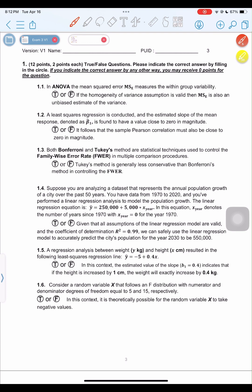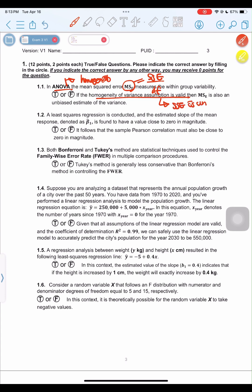ANOVA assumes homogeneity of variance. MSE is measured by SSE — the sum of squared errors — divided by degrees of freedom. When the homogeneity of variance holds true, SSE is unbiased. An unbiased value divided by a constant gives you an unbiased estimator. So this statement is true.